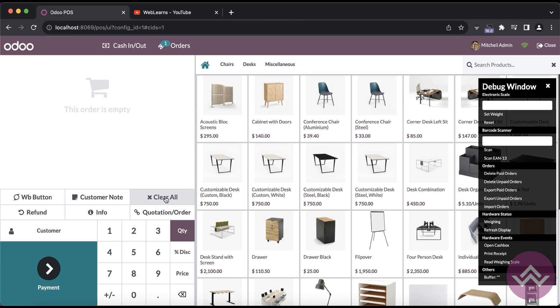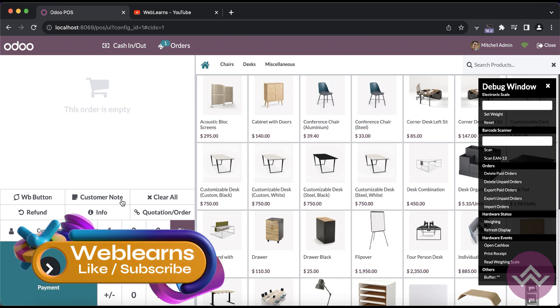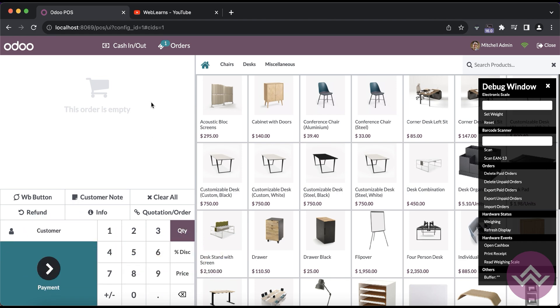Now the homework is, by mistake someone clicked to this button. What happened? Like the customer directly scanned a lot of products and by mistake they click to this button. First thing is we need to raise the pop-up screen. If they will say yes, I want to remove all the products, then it will clear. Otherwise it won't be clear. This is the homework for you.